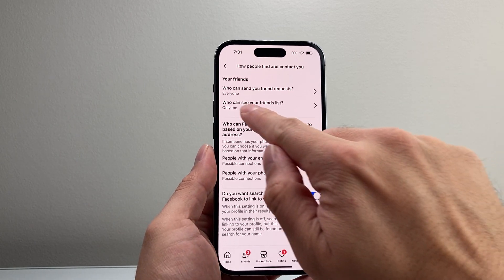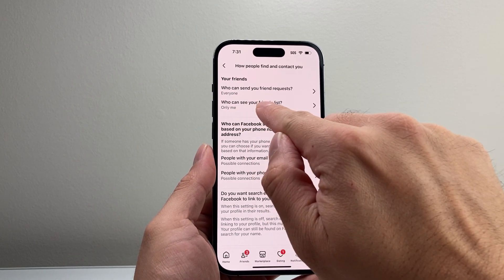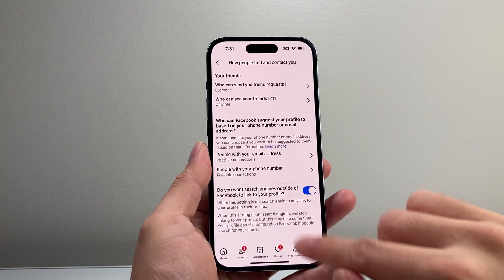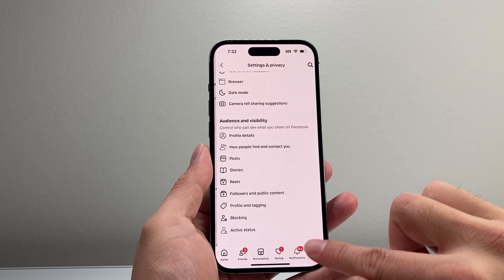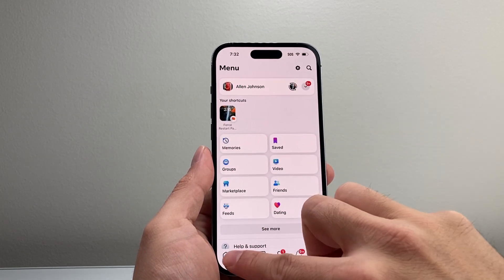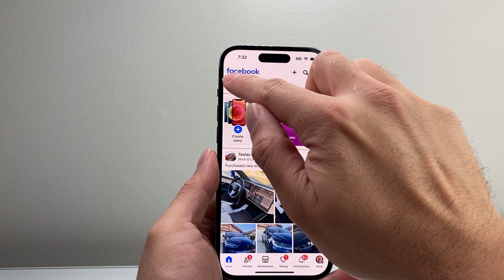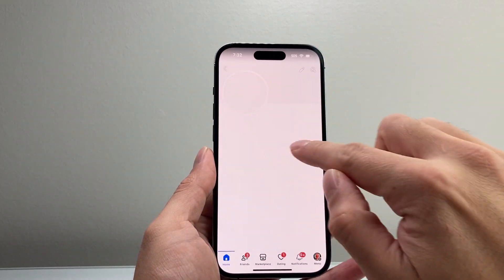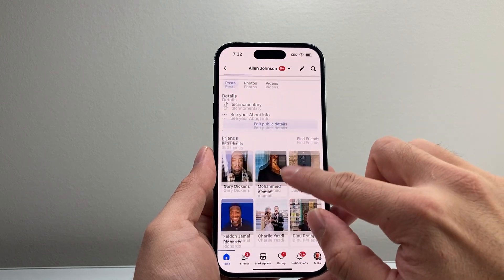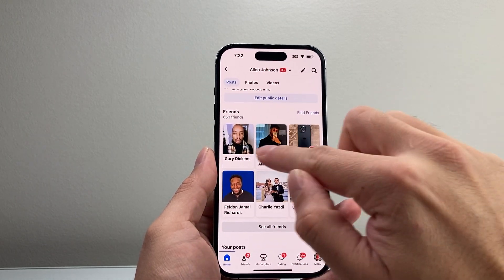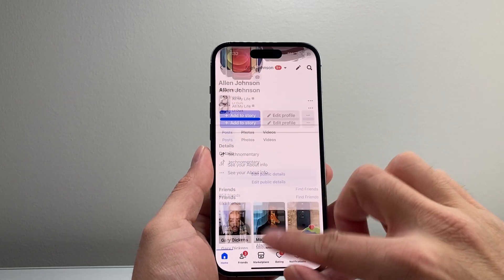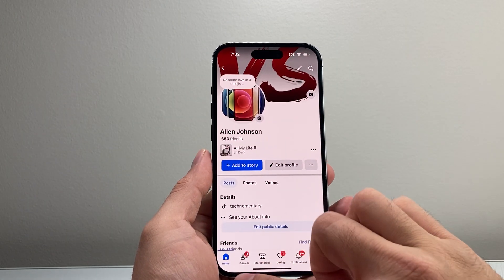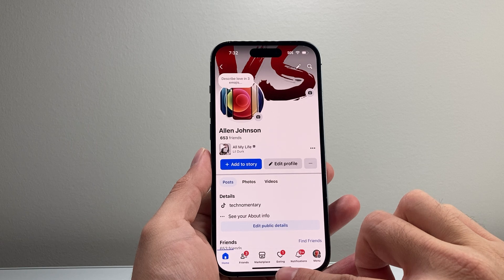Then hit save. Once it says 'Who can see your friends list — Only Me,' anyone that goes over to your profile will not see your friends list. That list that you're seeing, only you'll be able to see it. They will not be able to see it.